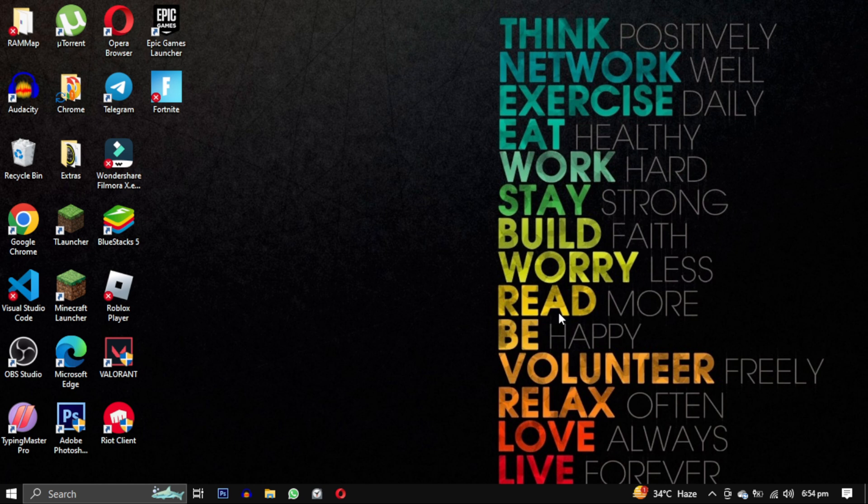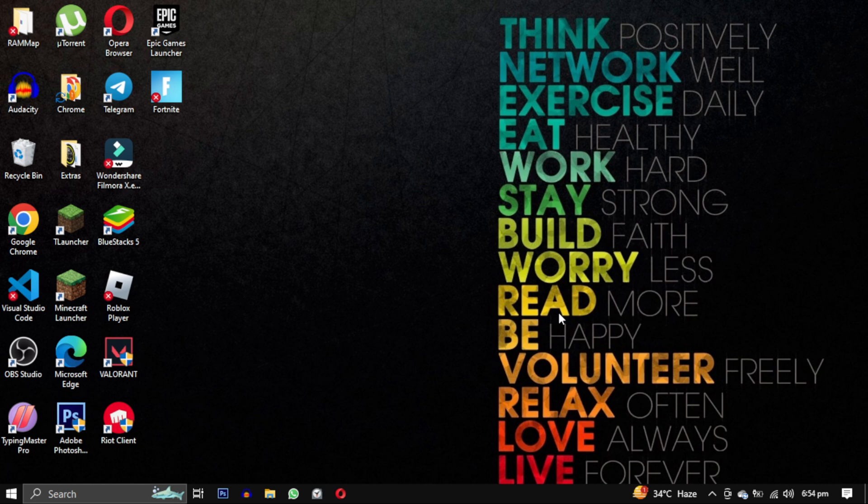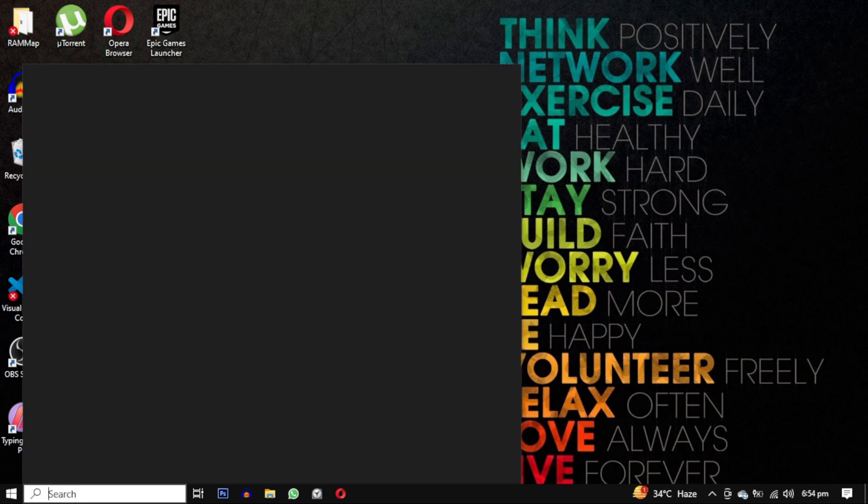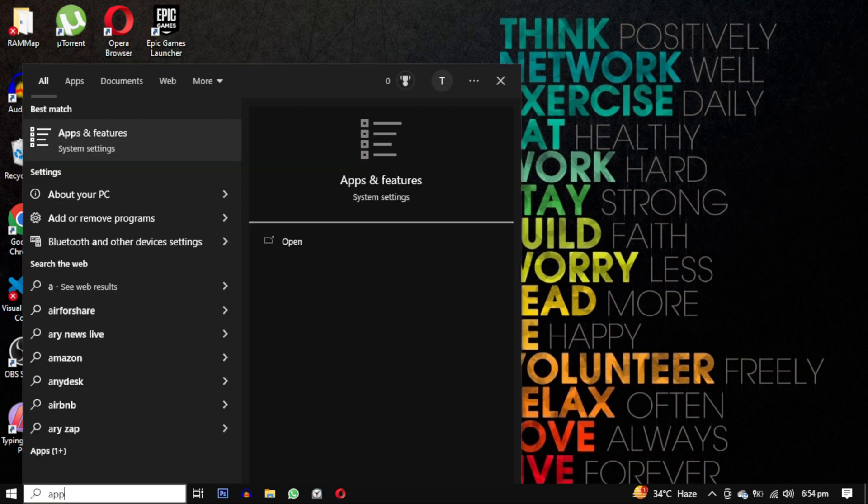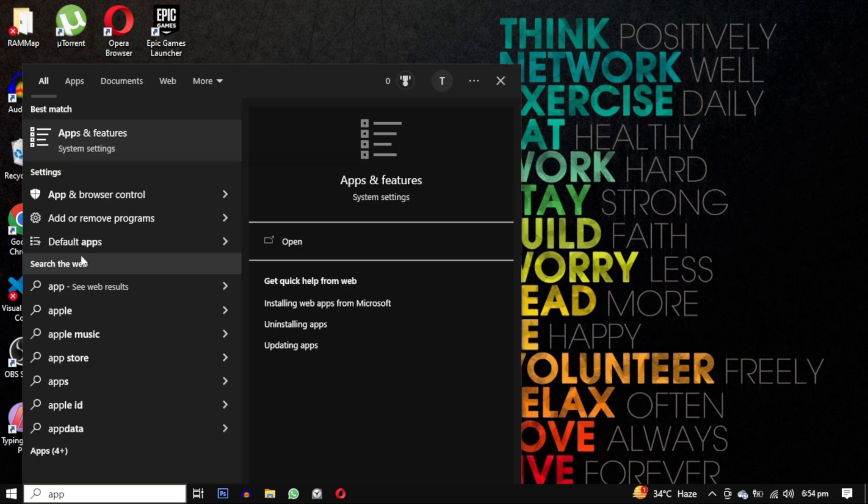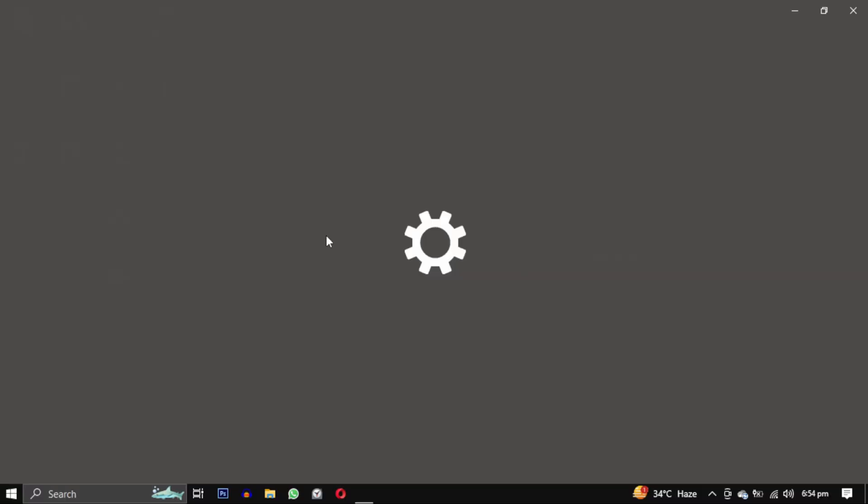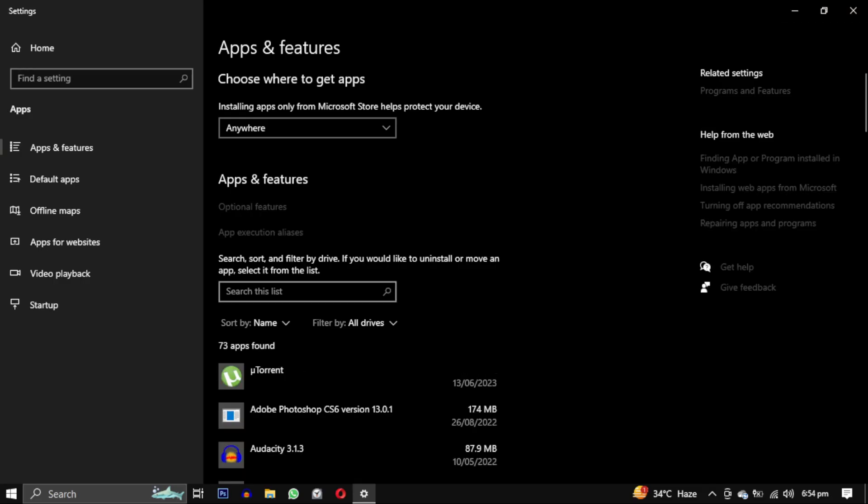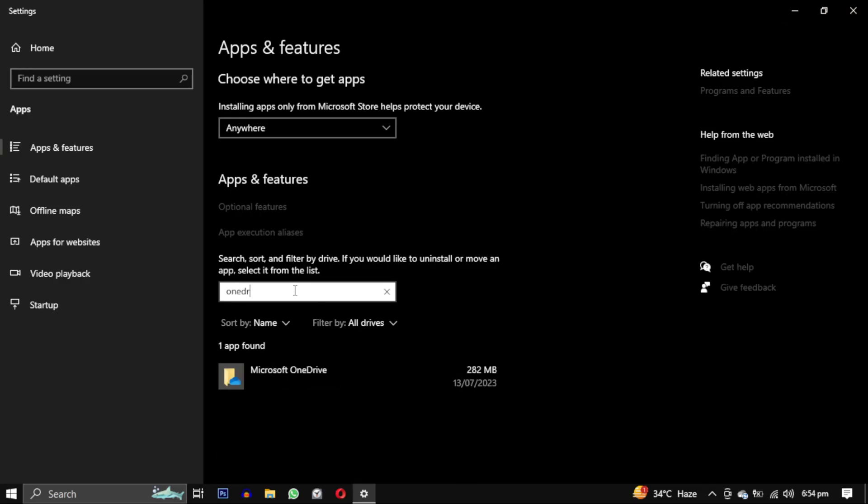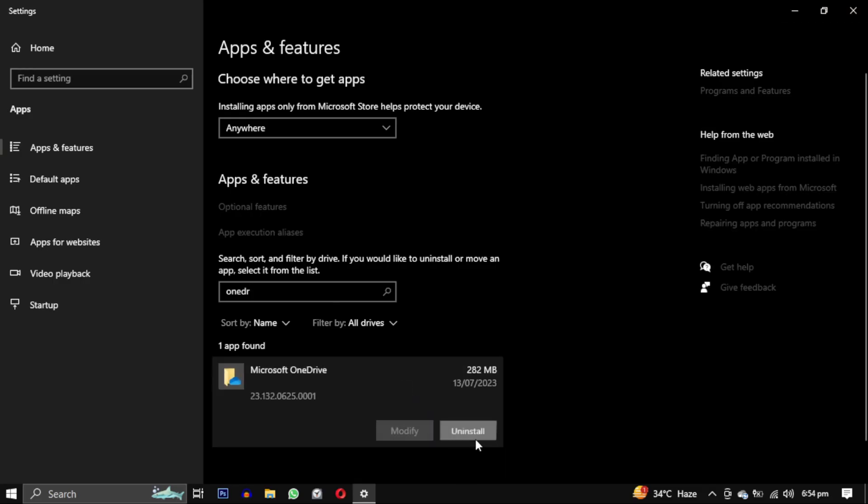If you want to take a step further you can also uninstall OneDrive. However please note that uninstalling OneDrive will not completely remove it but it will remove certain features such as its integration with the file explorer and the red X marks on the files. To uninstall it you can search for apps and features and look for OneDrive in the list and then click on uninstall.